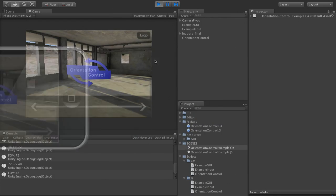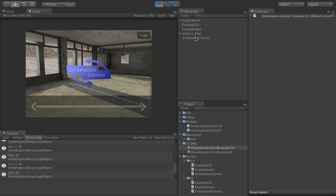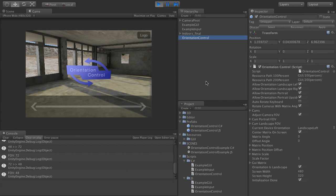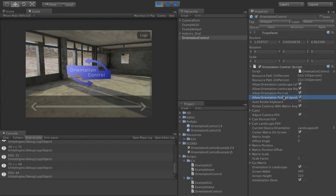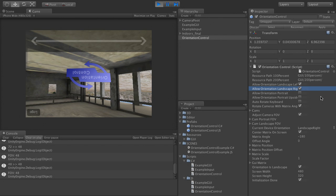So how is all of this being done? Let's have a look at the orientation control component. Up here you select which orientations you want to support. If you only want landscape left and landscape right, uncheck the other two and the game will only rotate from landscape to landscape.